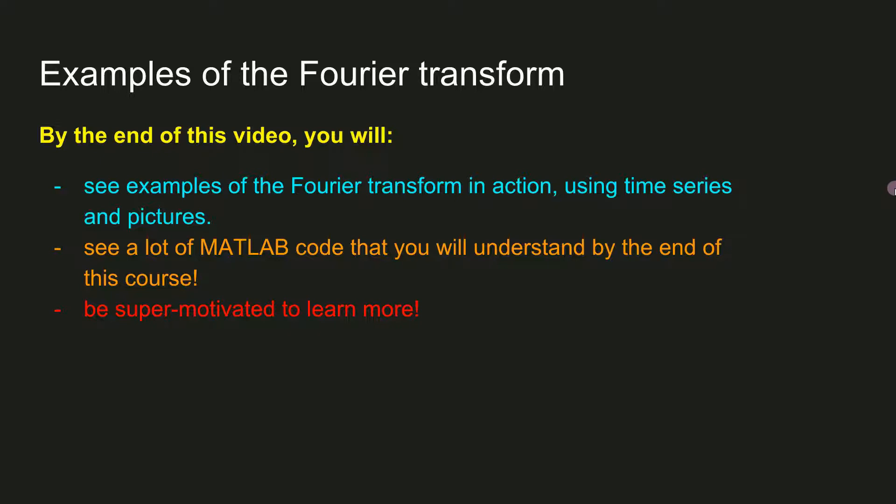So if you feel like the code looks difficult and you don't understand it, then don't worry. For now just try to pay attention to the pictures. By the end of this course you will be able to understand and adapt this code.